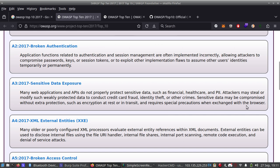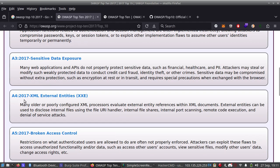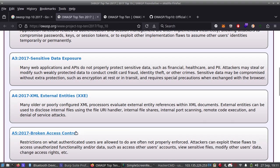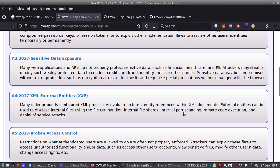Number four is XML External Entities (XXE). Many older or poorly configured XML processors evaluate external entity references within XML documents. External entities can be used to disclose internal files using the file URI handler, internal file shares, internal port scanning, remote code execution, and denial of service attacks.